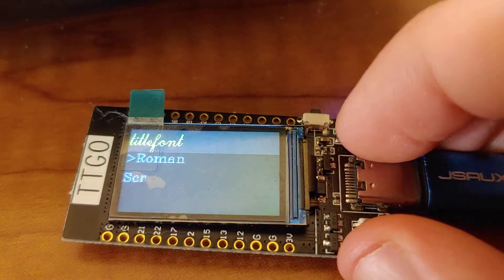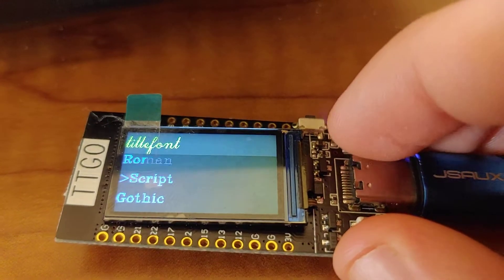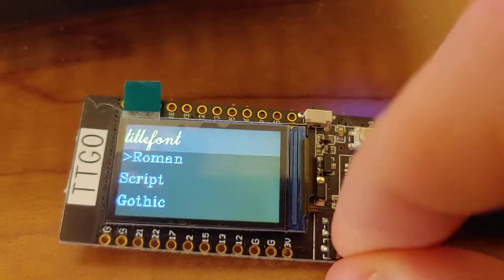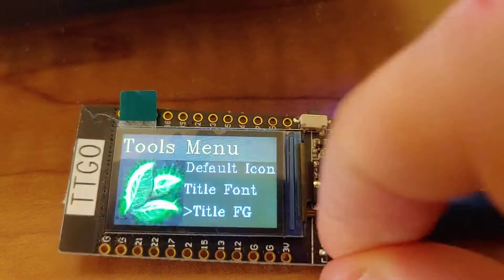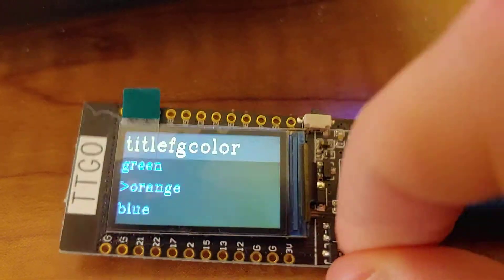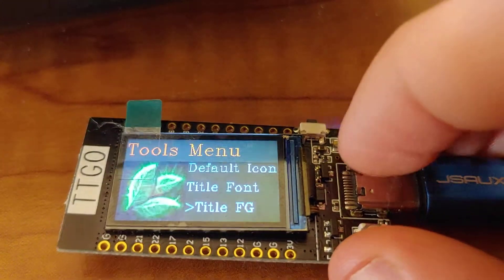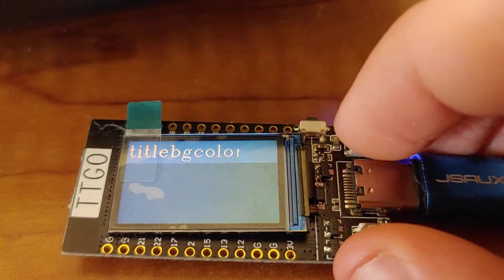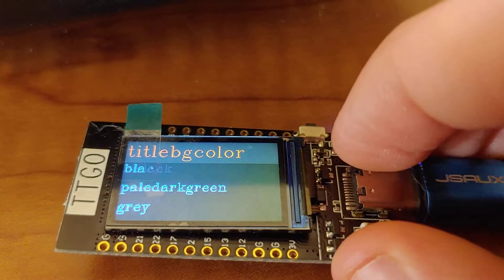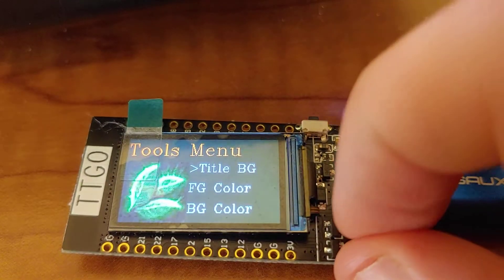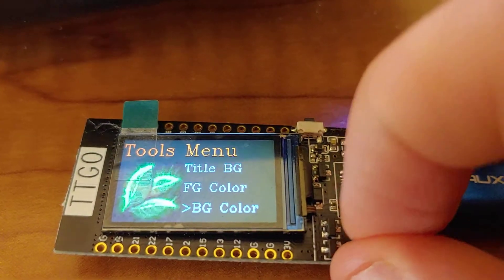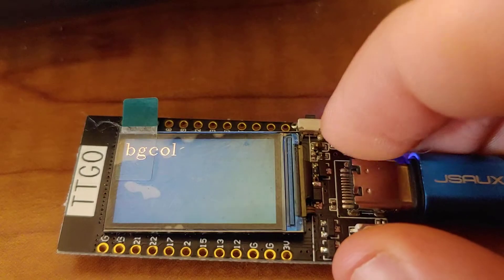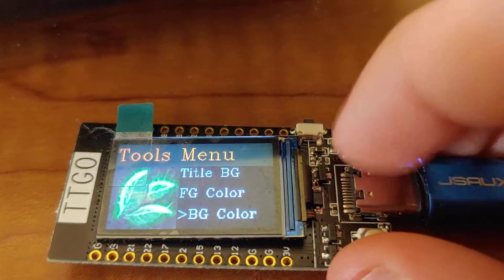We can change the title font. Let's go with Roman. We can change the title foreground color, make that orange. Pretty much all of these theme options can be changed.